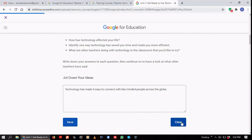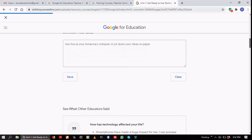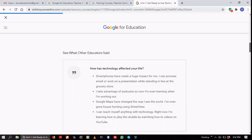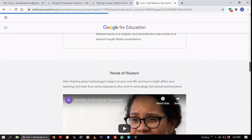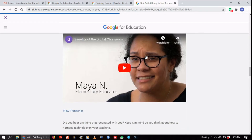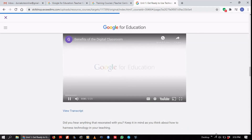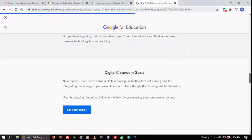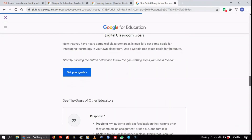It autosaves as you go. You can also see what other educators said in response to the questions asked, like 'How has technology affected your life?' Next, there are some words of inspiration — basically a video that talks about the benefits of the digital classroom, which you can watch as well. After that, you can see something about setting your goals. It's good to have your outcomes in mind: why you're taking the training and what you want to achieve. You can personalize the goals you have in mind.